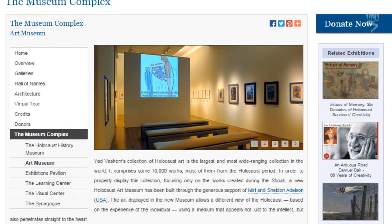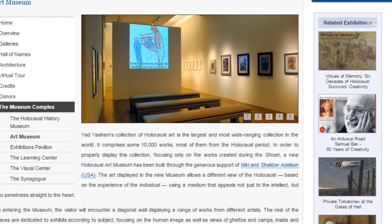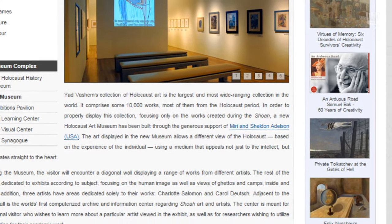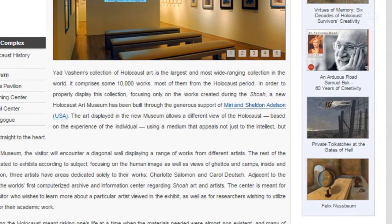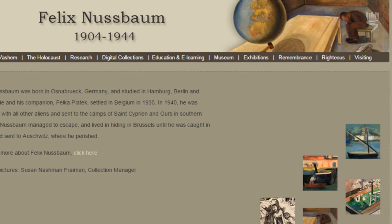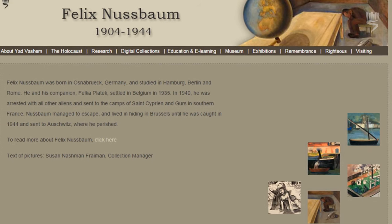The Yad Vashem website offers numerous online exhibitions featuring artwork from the Yad Vashem collection. Teachers can also find educational material on their educational site dealing with Holocaust art.